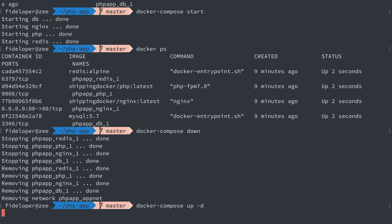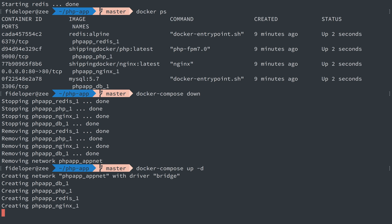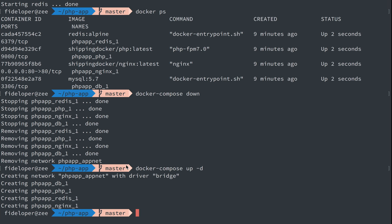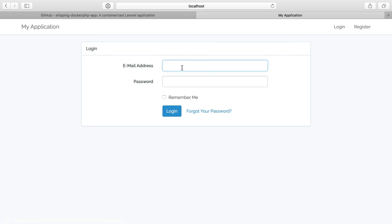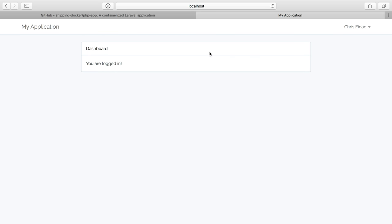But if I do docker compose up to recreate these containers, we'll see that the database still exists. So I'm going to refresh here. I'm kicked out because the session storage no longer existed. Let's try to log back in. And I can because the database still exists. So I'm going to cover both the networks and the volumes in future videos after covering the docker compose file in a little bit more detail.